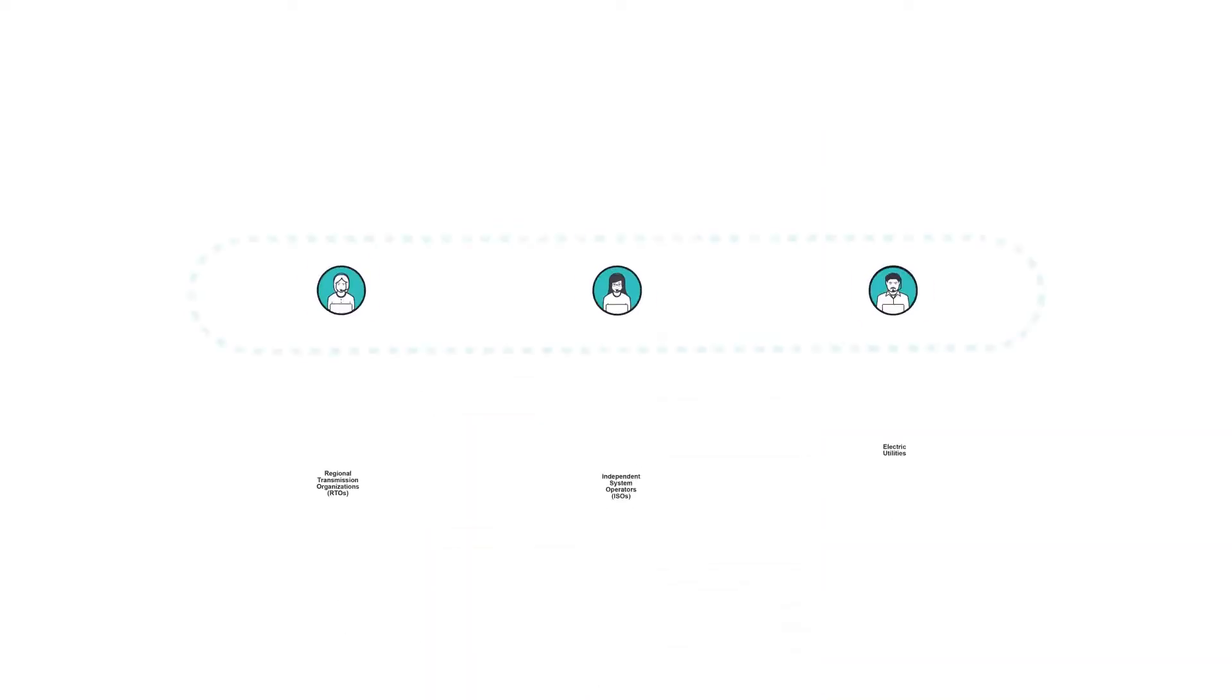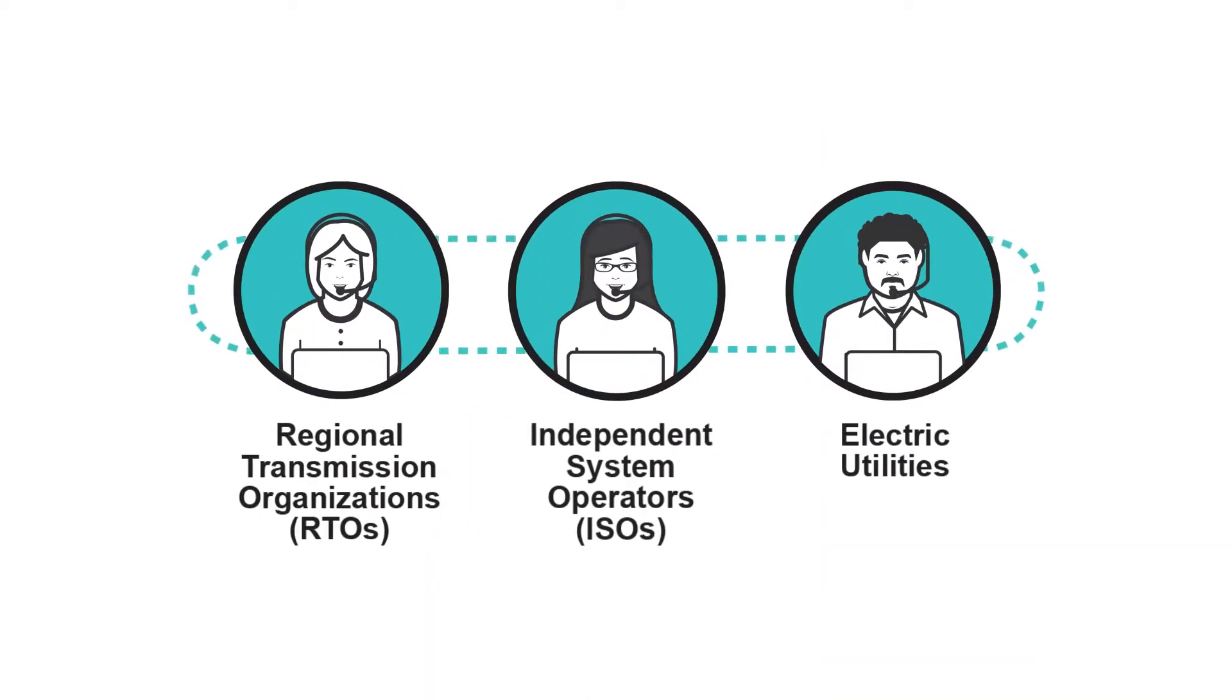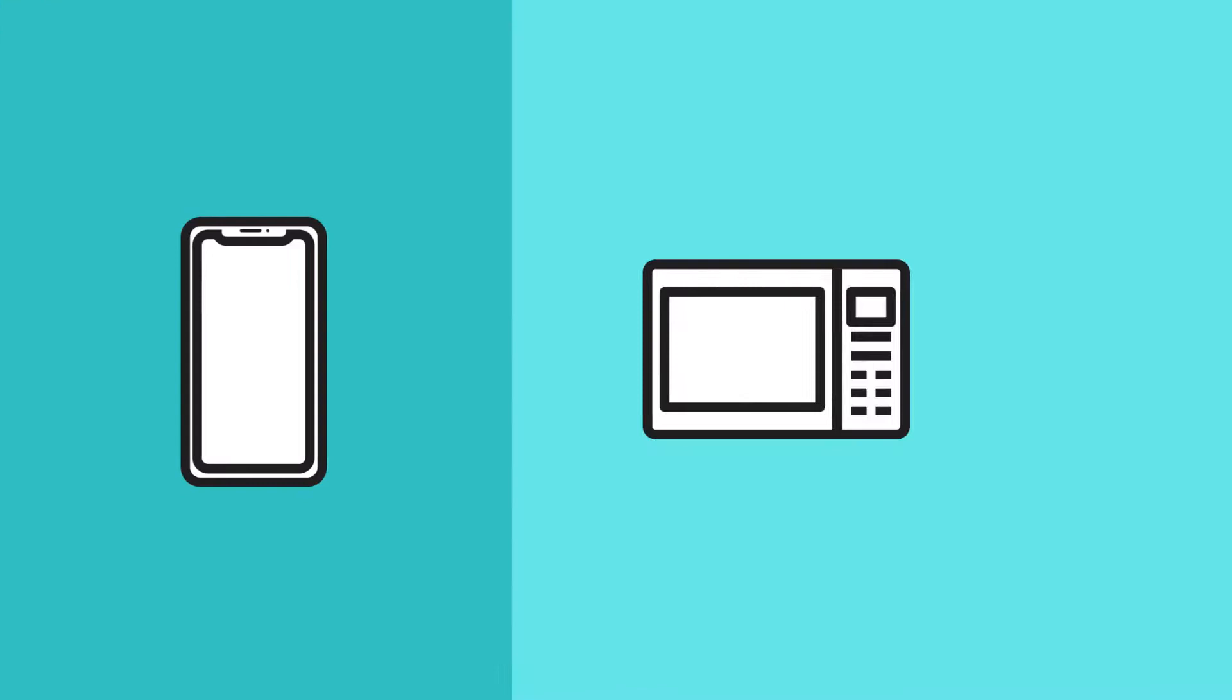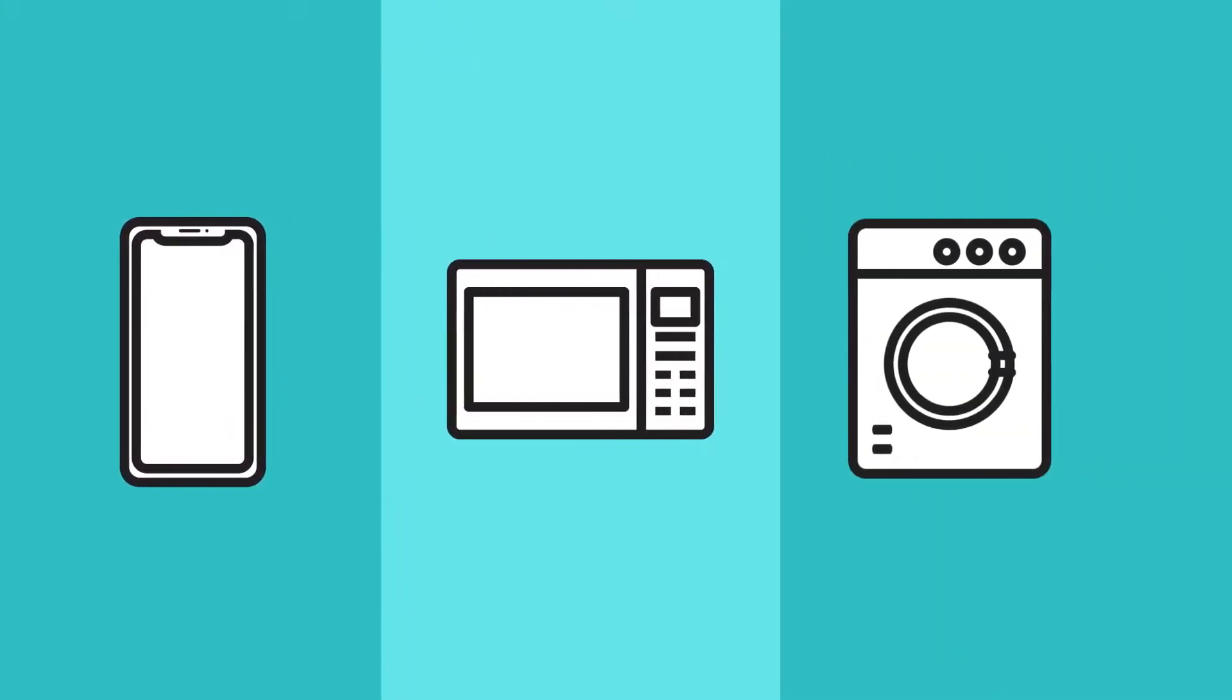It's a complex job, but thanks to our energy traffic managers, you can count on reliable, affordable electricity anytime you need it.